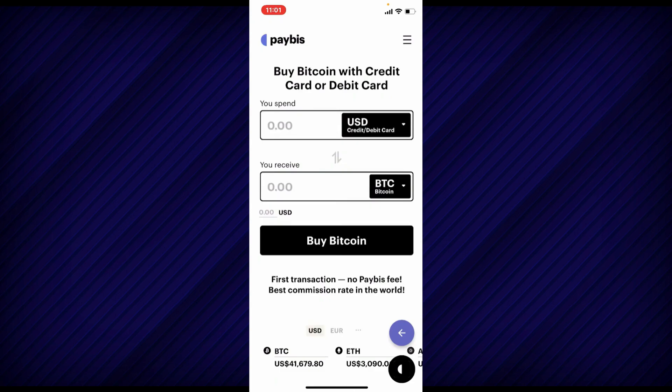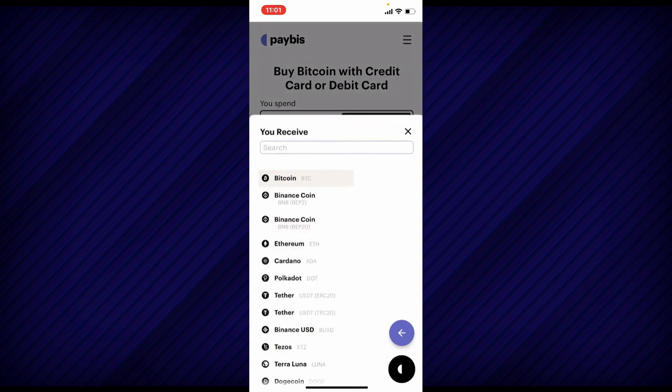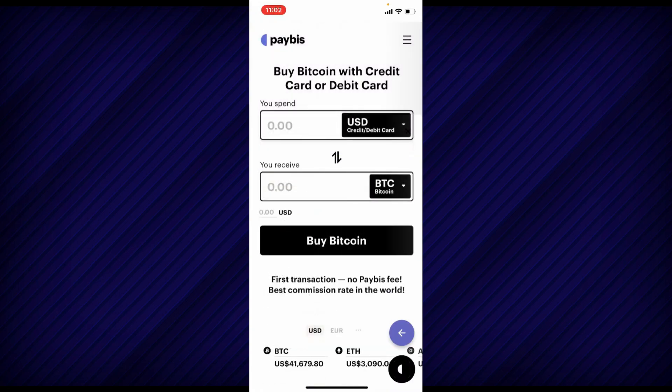Go ahead and select the cryptocurrency that you'd like to buy by tapping on the BTC dropdown, then select any cryptocurrency you'd like to purchase by tapping on them. You can then choose your currency that you'd like to spend by tapping on the USD dropdown at the top.